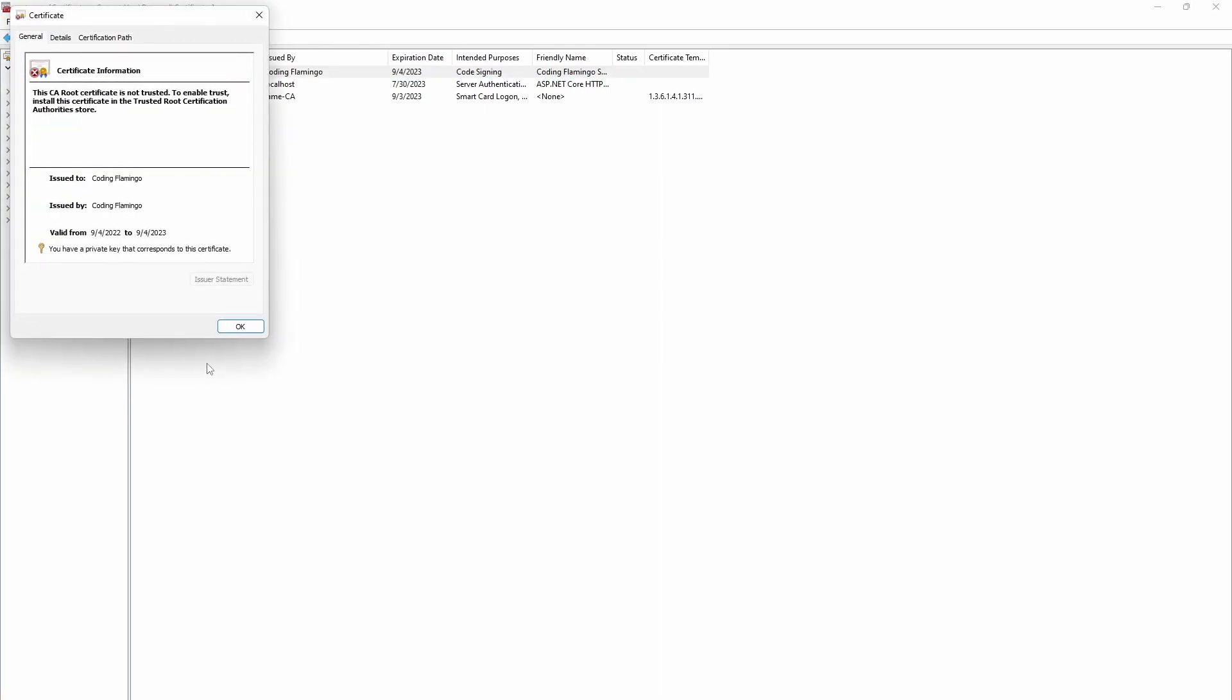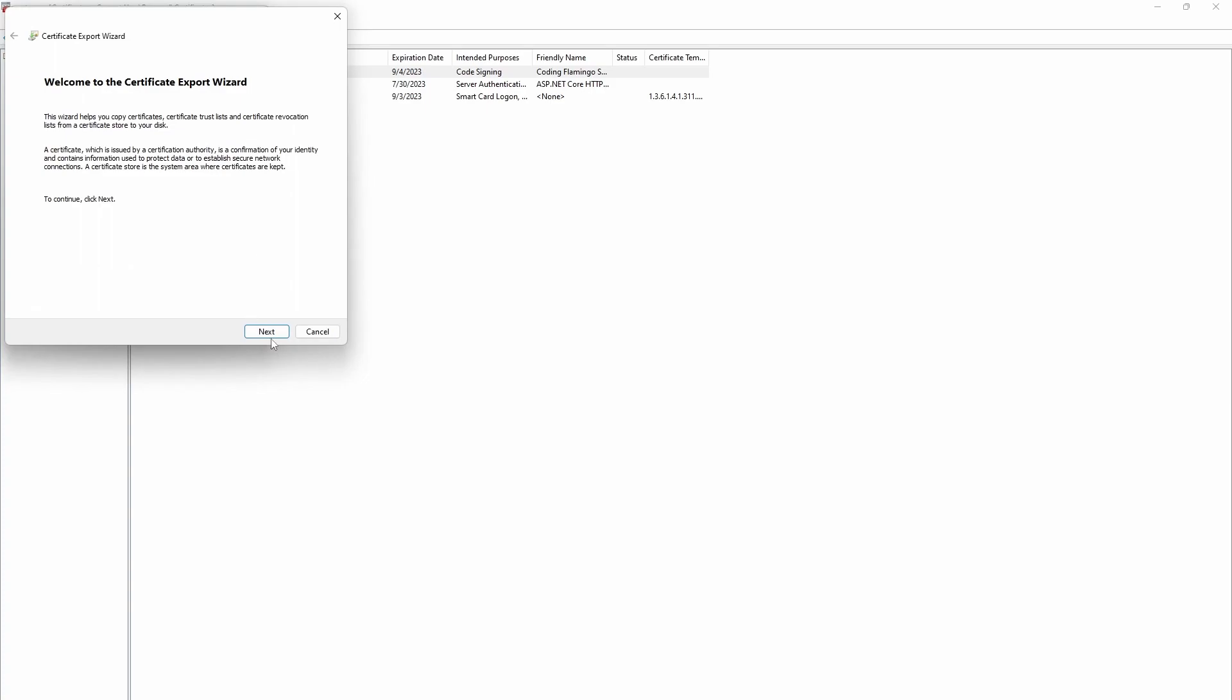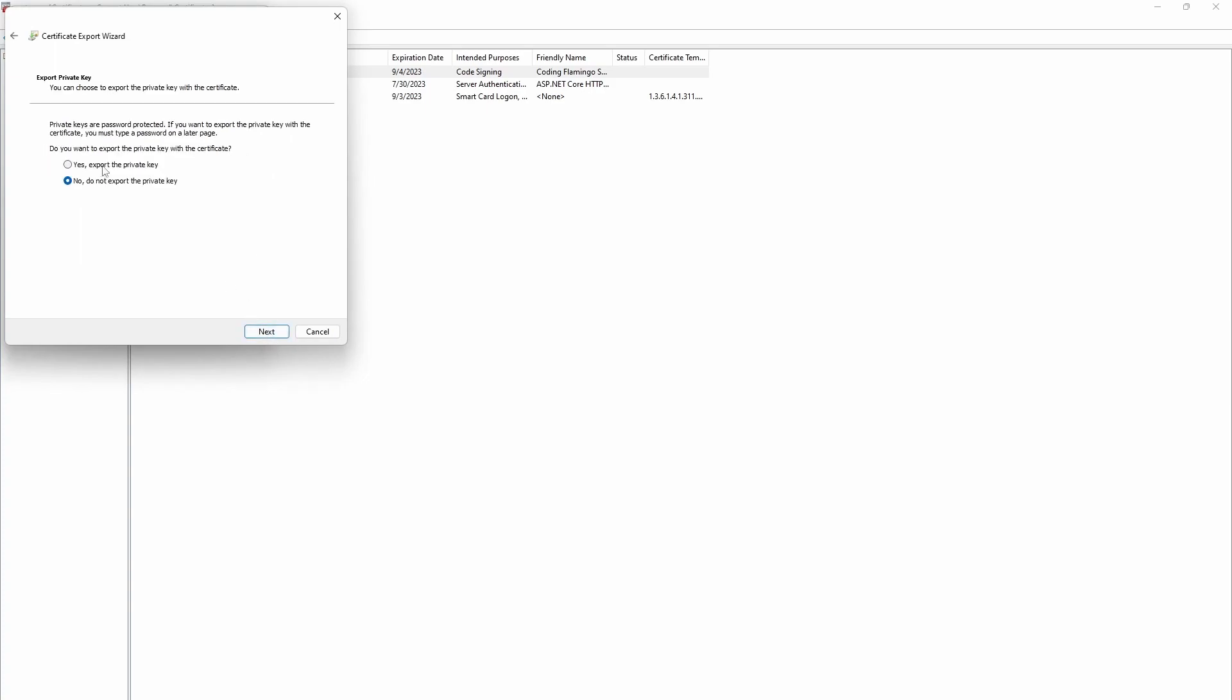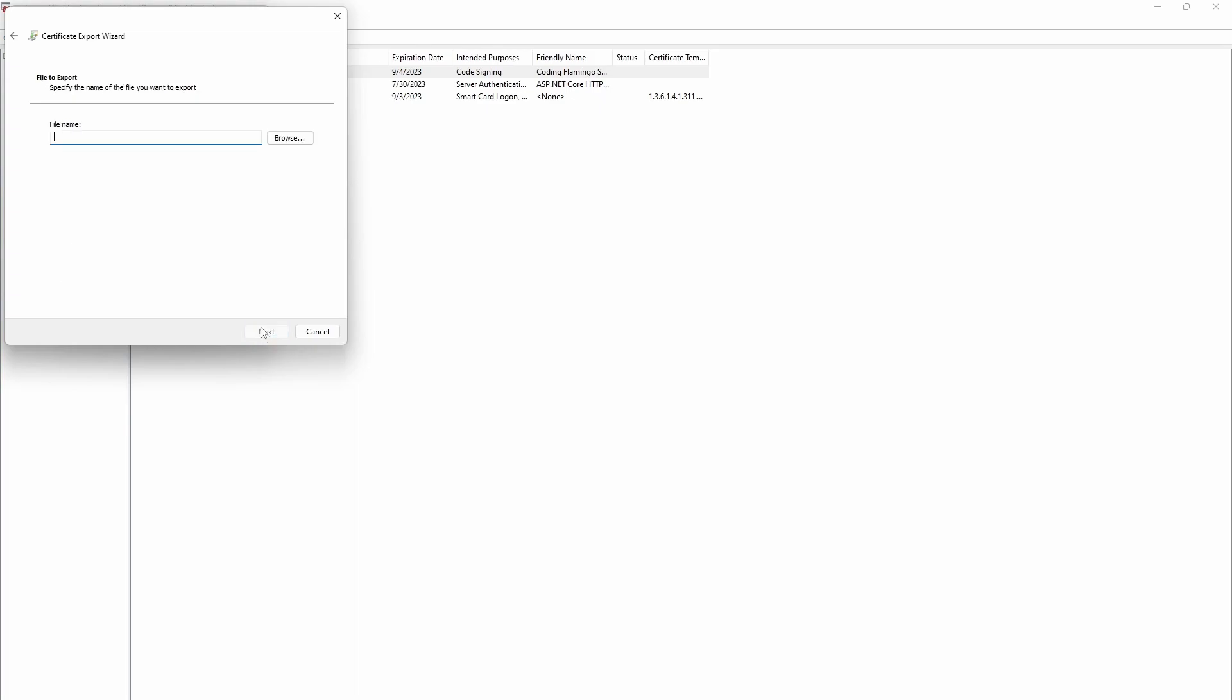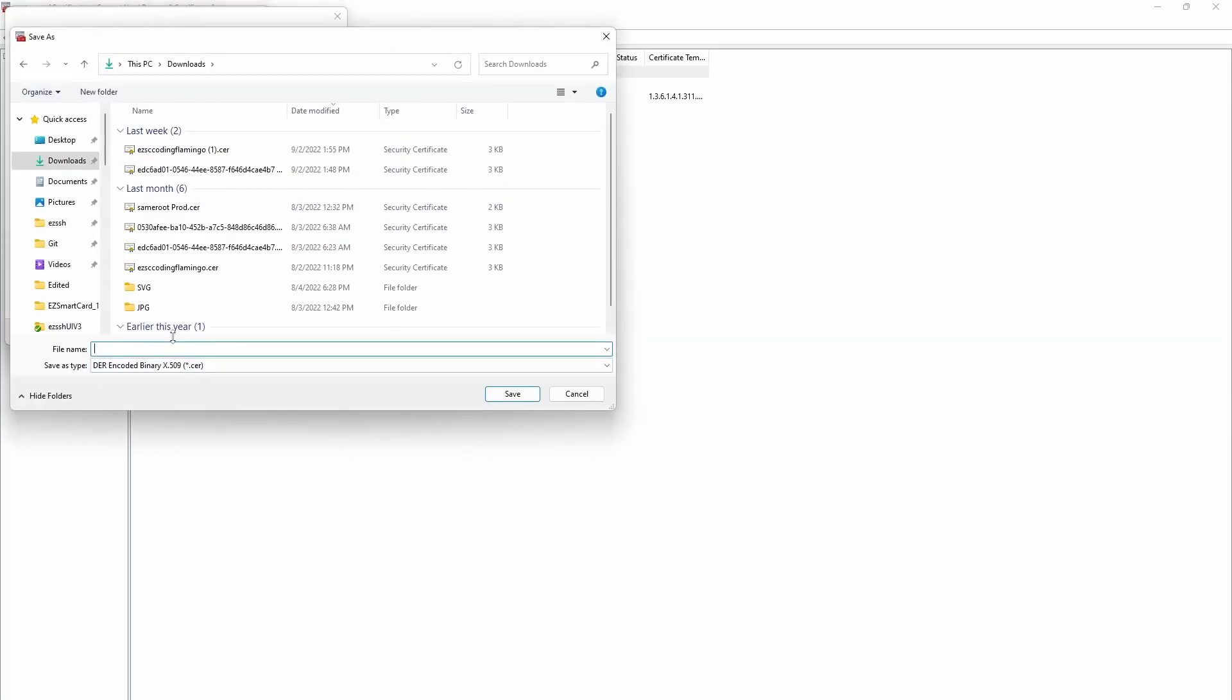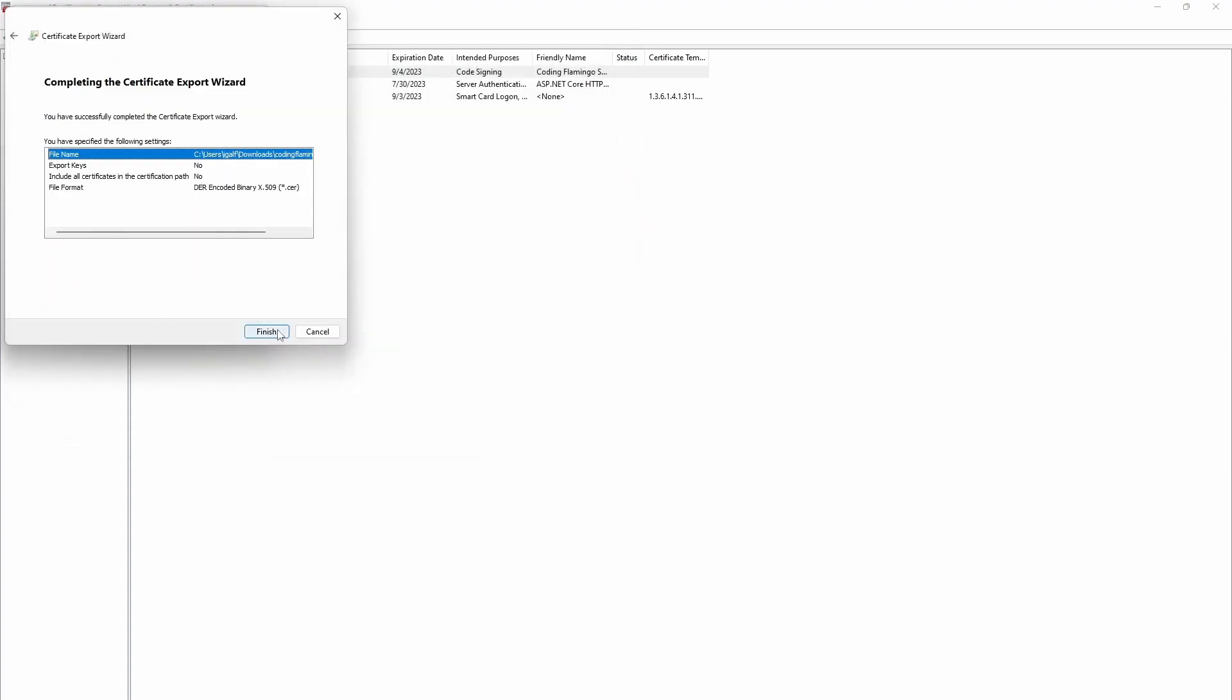So we're going to go and we're going to open it. We're going to copy the file. Next, we're going to export without the private key. You never want to export the private key. Private key should always stay in the computer that was created. And then we're going to do next. We're going to select the file name.